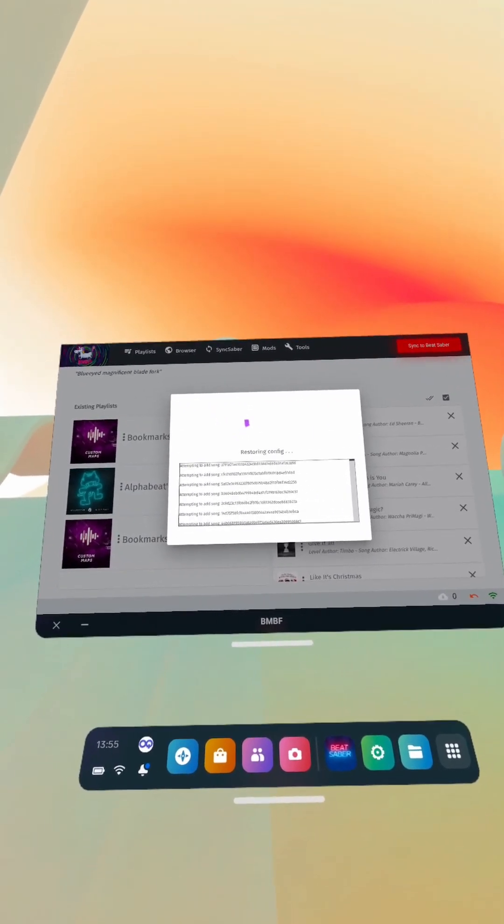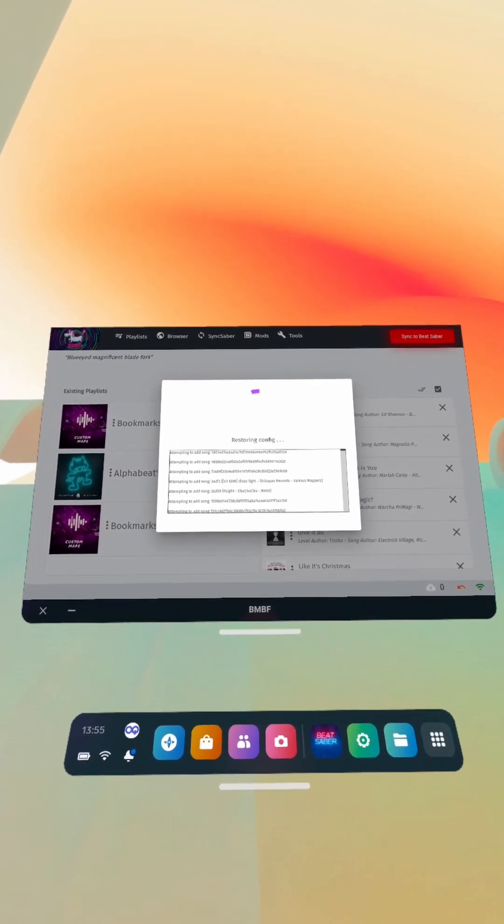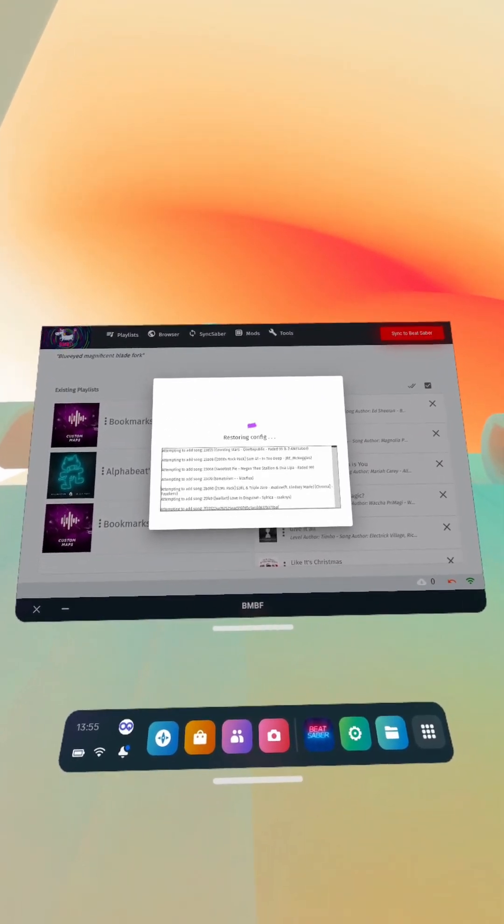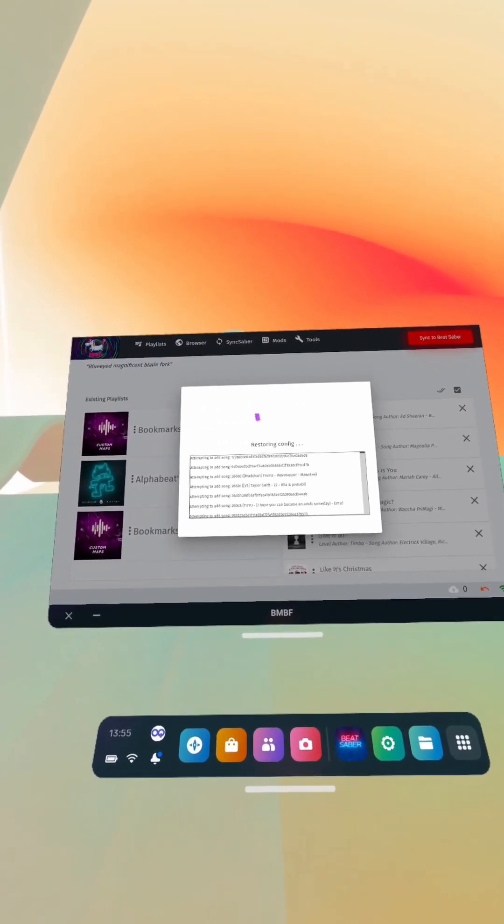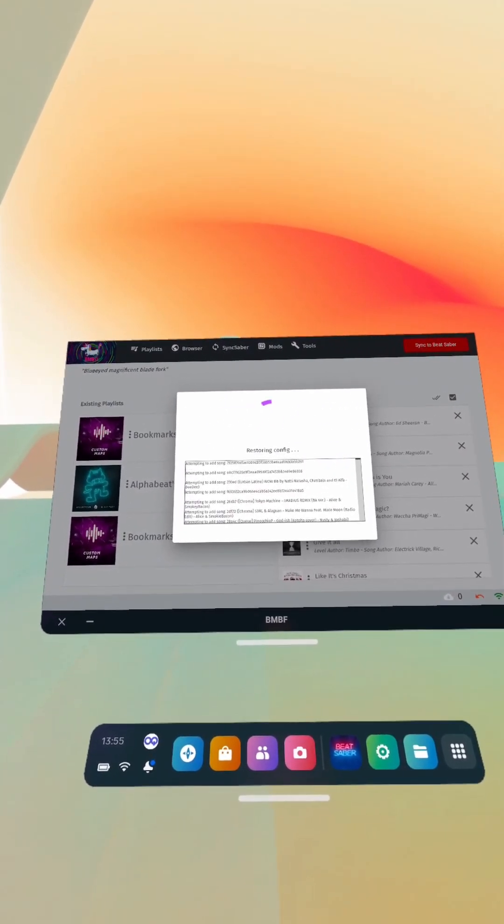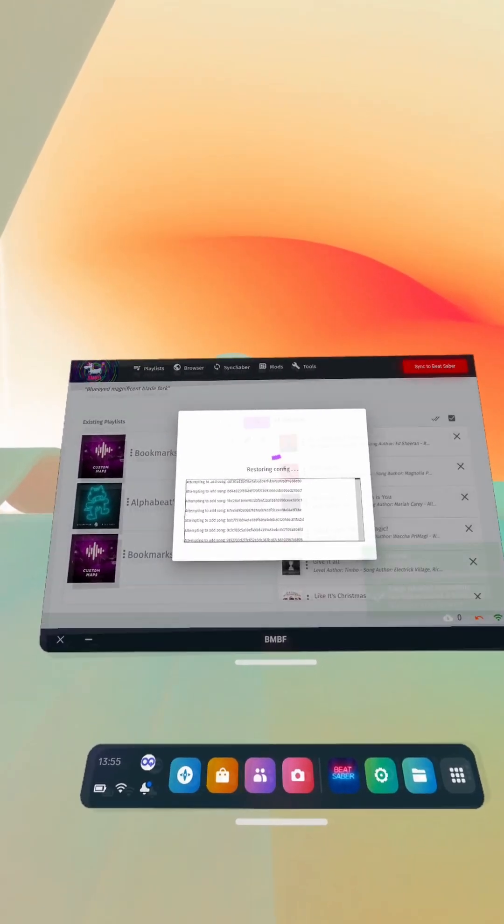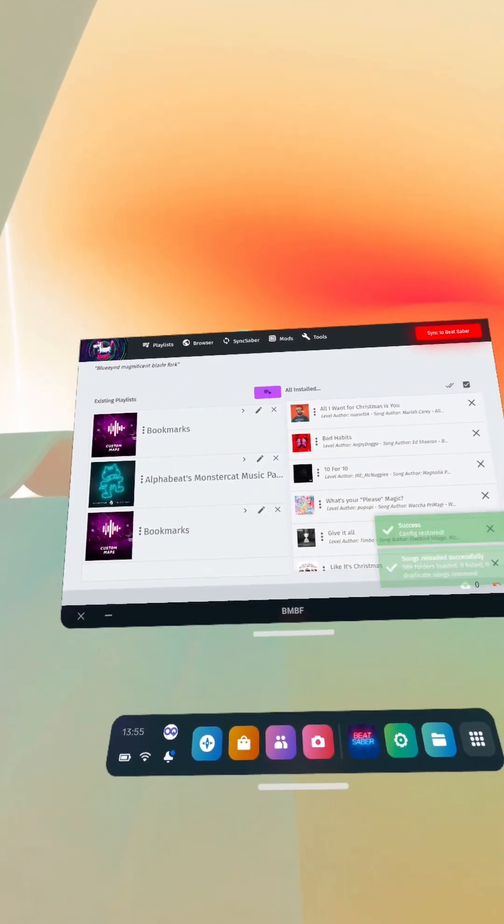So I'll just let these install. I might skip ahead here quickly if it takes too long, but I'll give it a couple more seconds and see.